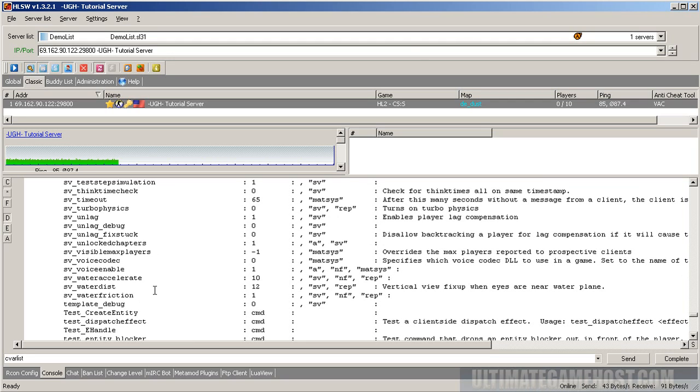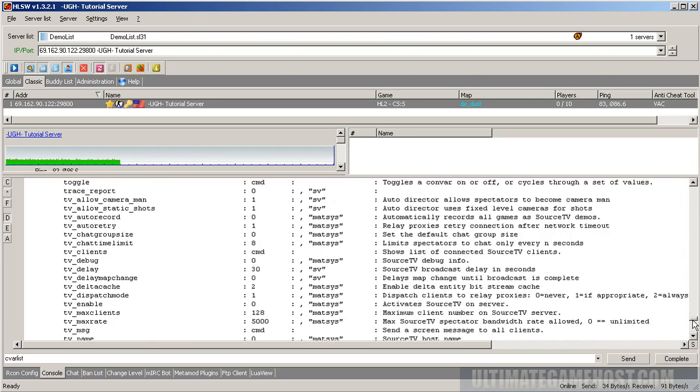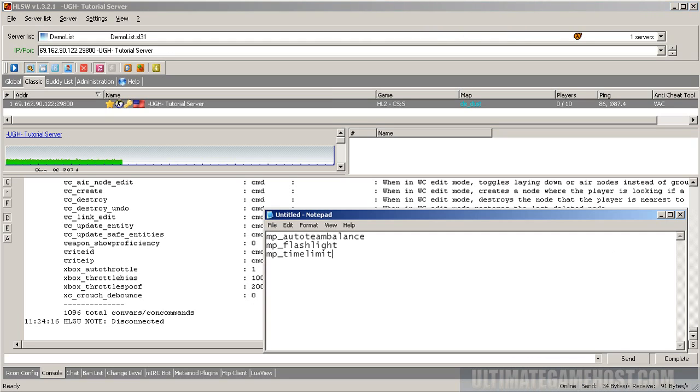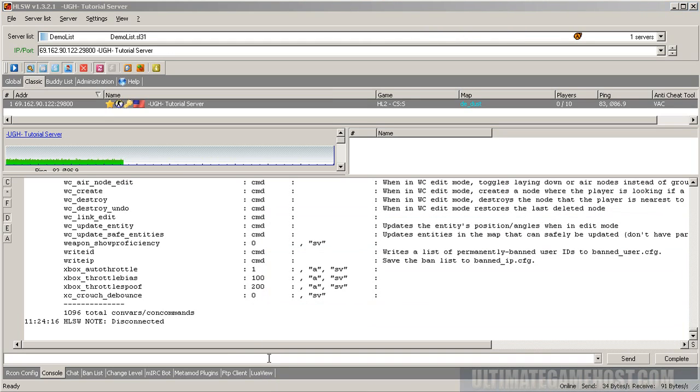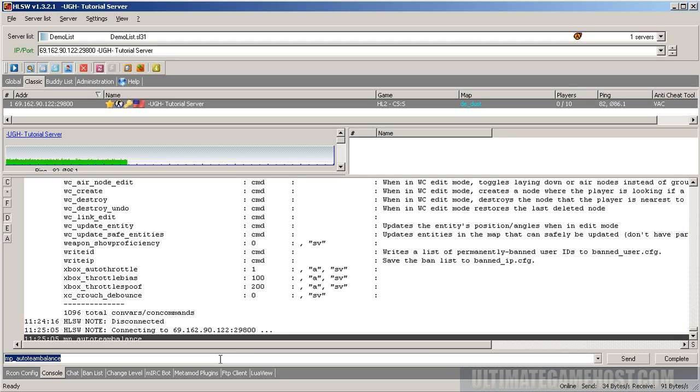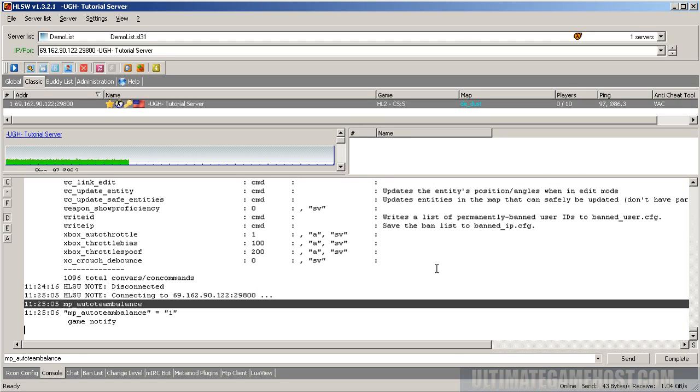Different variables you can set up and use with your server and work with. So if we want to look at a couple of these variables, we had mp auto team balance. If we type that in just by itself I'm going to turn on the auto scroll there we go. It tells us that right now mp auto team balance is on one so for the demo we'll set that to zero. I'll make a note to set that to zero.